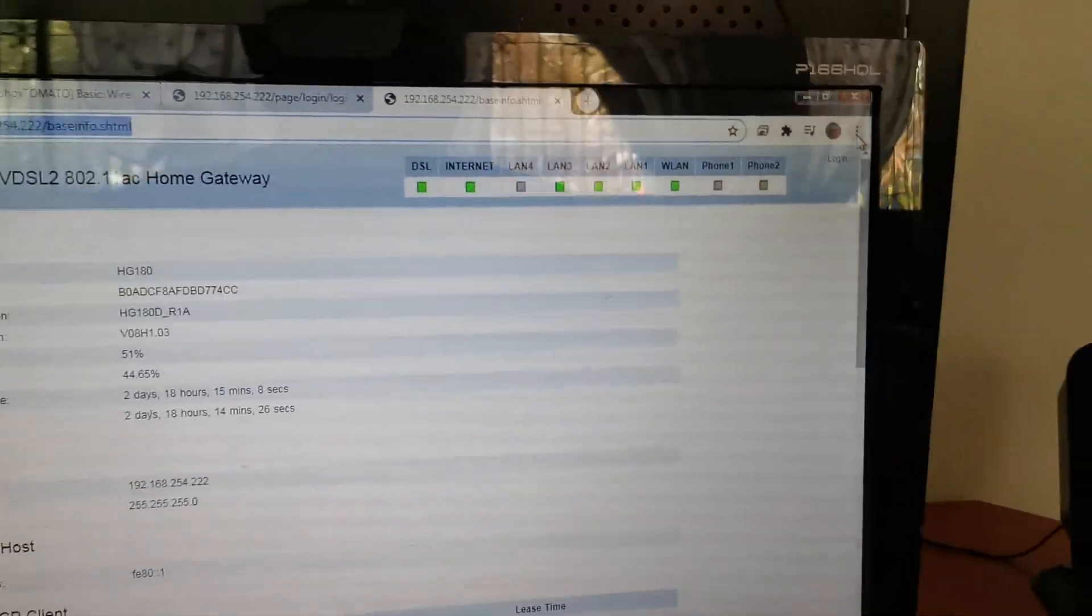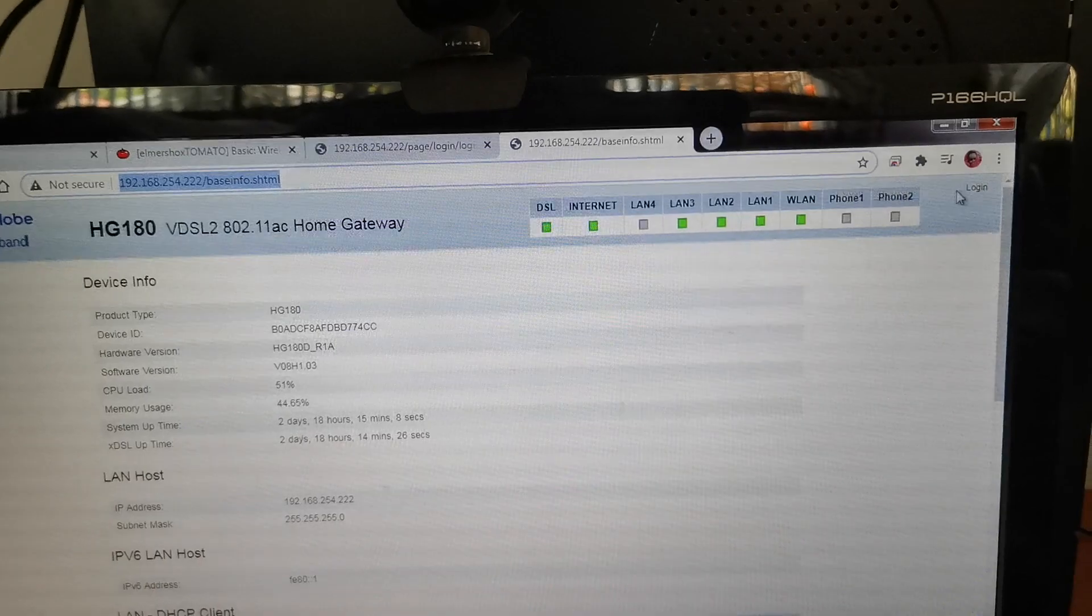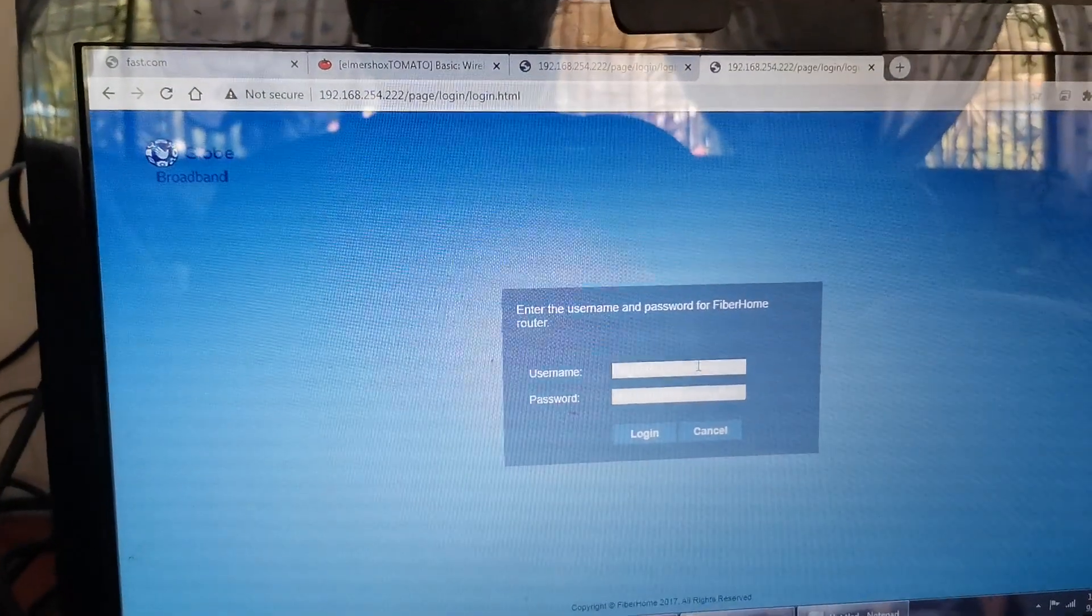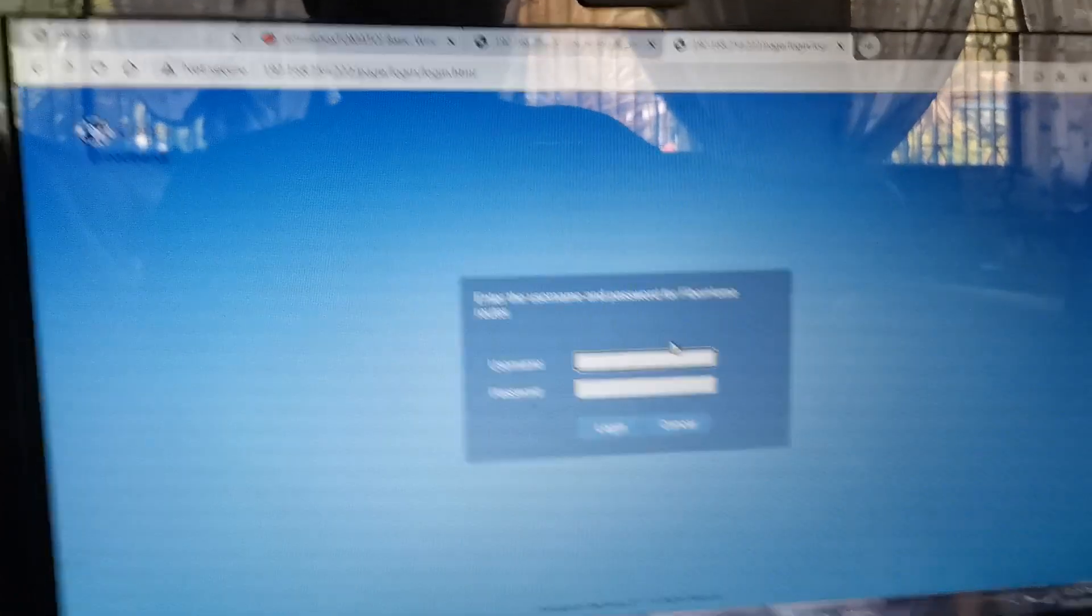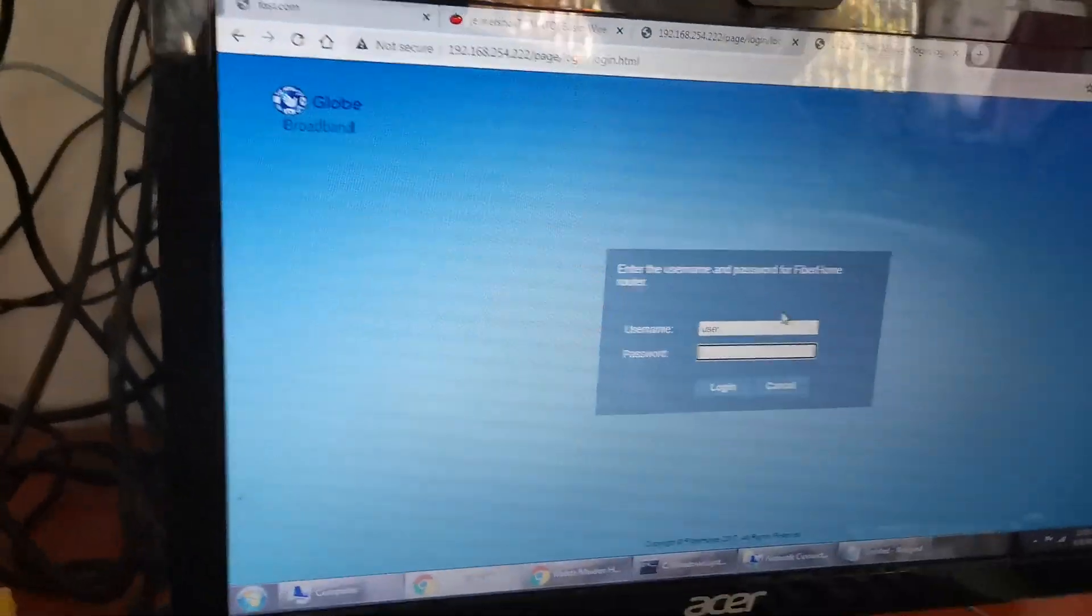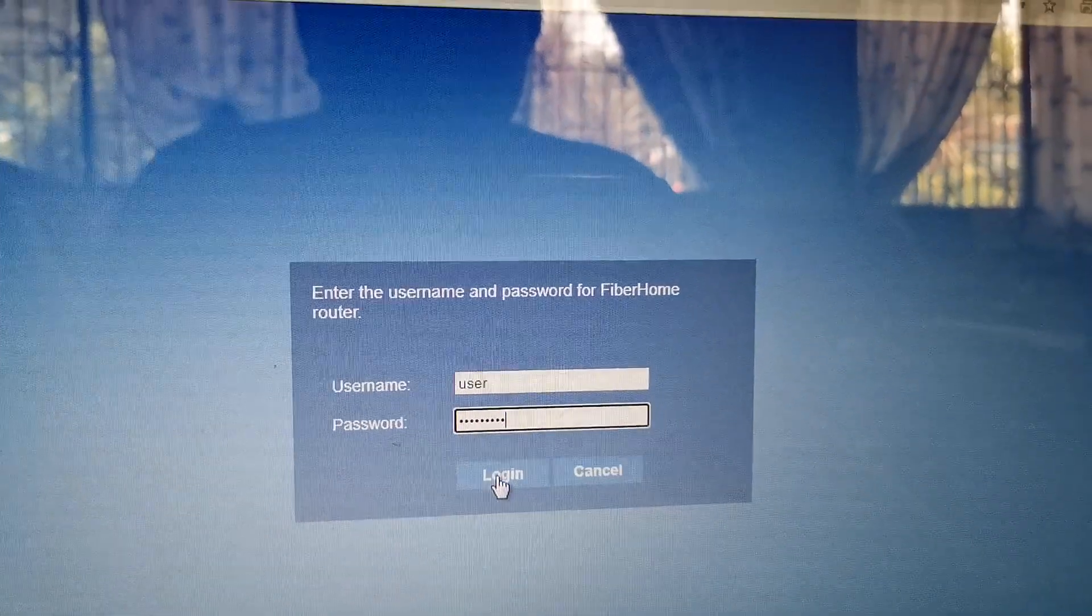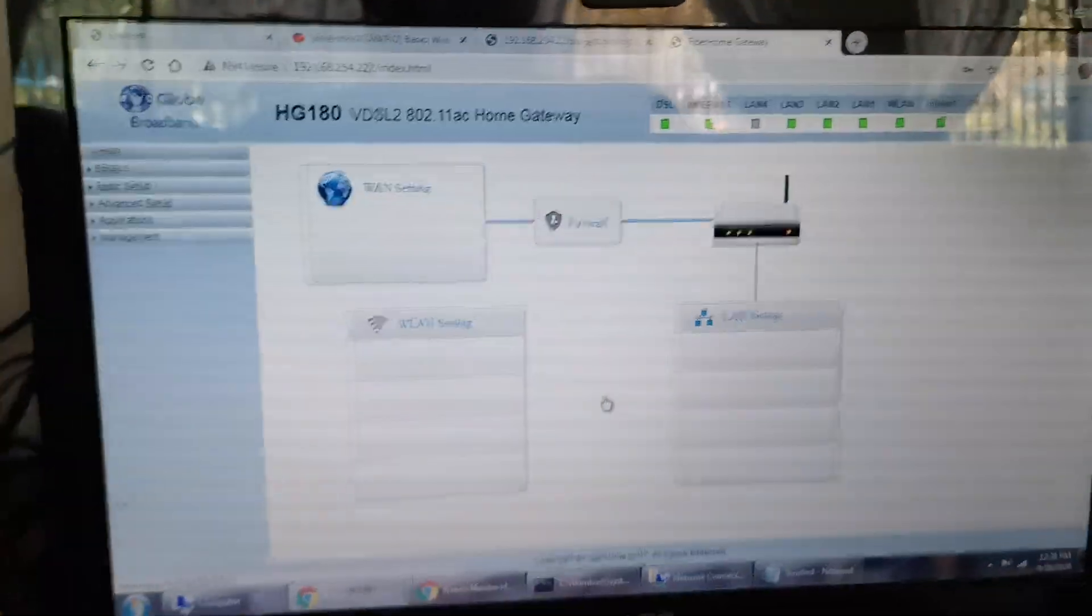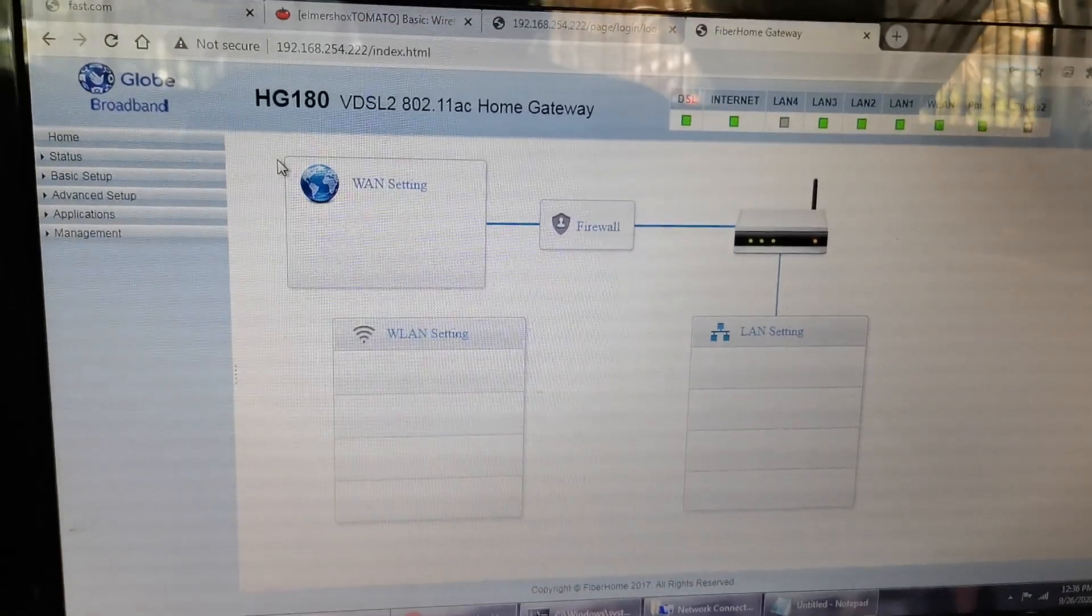Then you click Login on the upper right. The username and password are found on the bottom of the device. So you type the user, then type in the correct password and press Login. So this means that this is already the advanced configuration mode on your HG180.